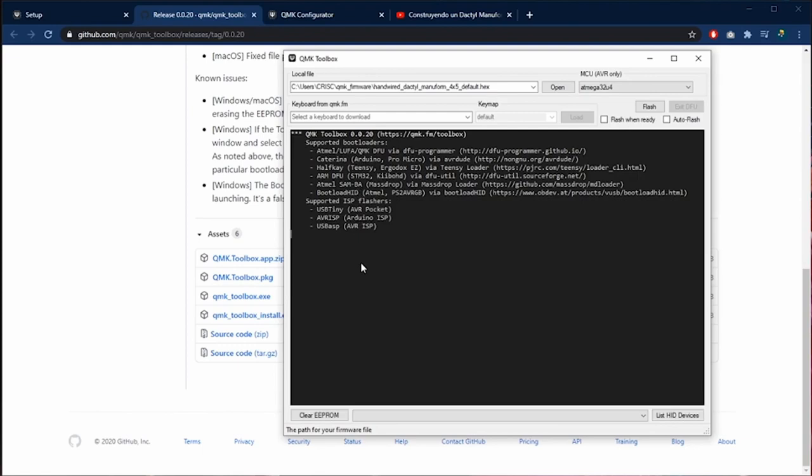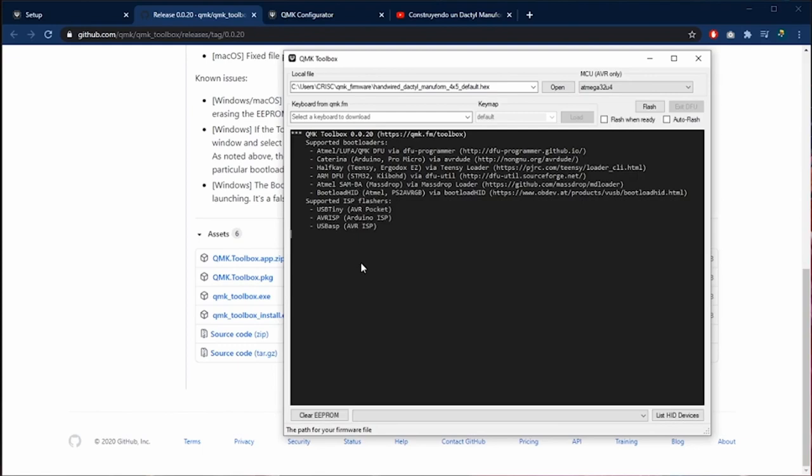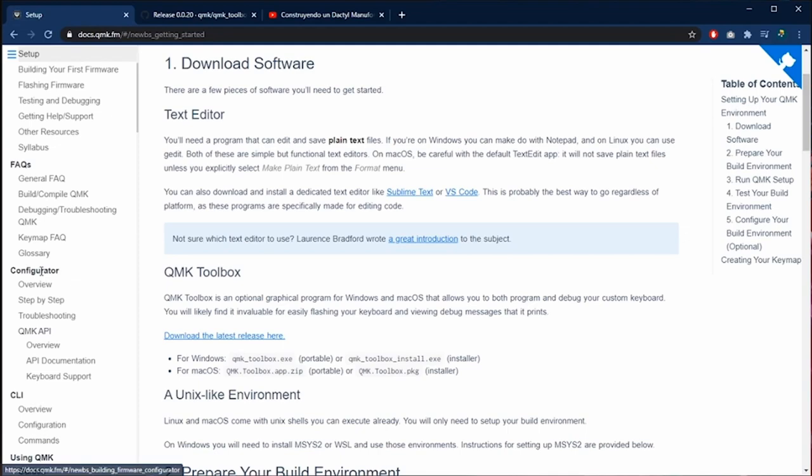We are going to leave it open while we download the configuration. In the QMK webpage we are going to the configuration section. Now we click over the picture and a new page will be open.